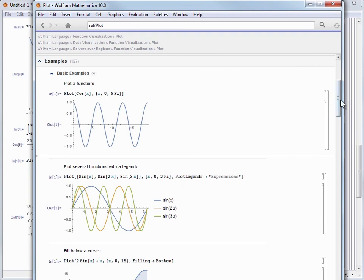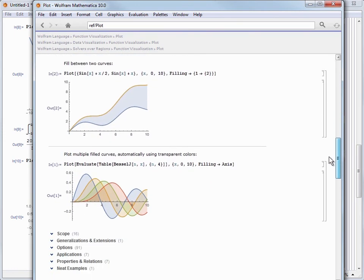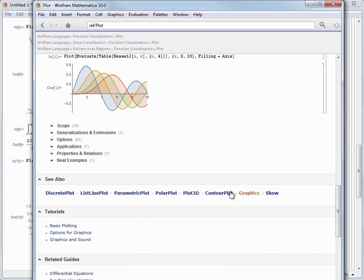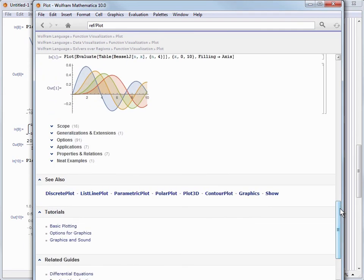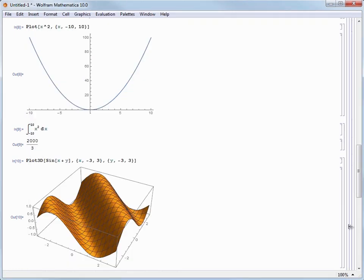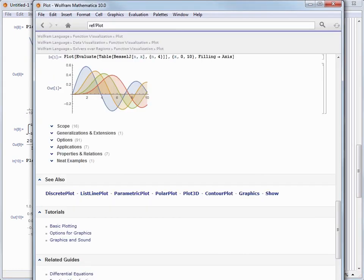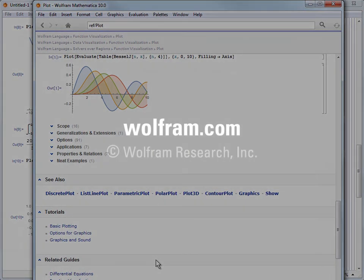If you scroll further down this documentation page, you'll also see other commands related to Plot, along with links to tutorials for doing certain types of operations, guide pages which are portals to learning about general topics in Mathematica, and they all link to reference pages like the one we have here, as well as other tutorials and examples.